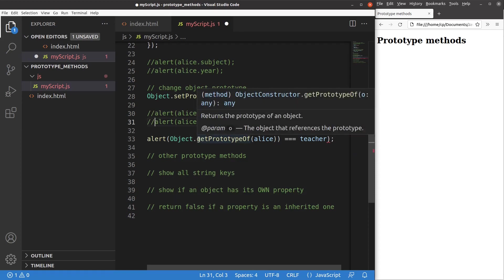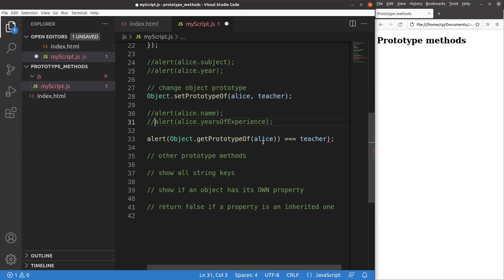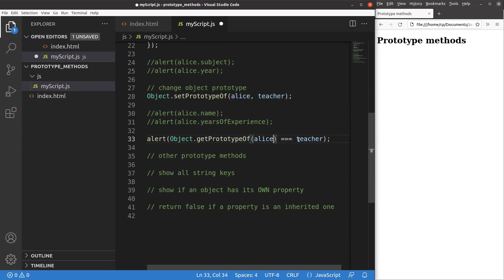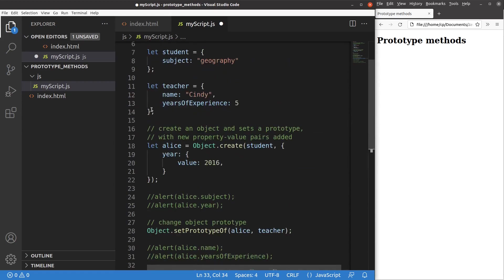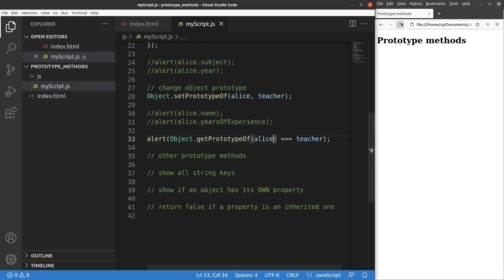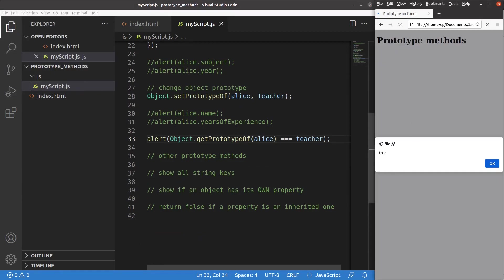We can also do the checking more explicitly using the getPrototypeOf method to see the relationship more clearly. I use an alert window to check whether the prototype of Alice is really referring to the teacher object. After reloading, I get true — so the getPrototypeOf method helps us verify the prototype relationship easily.